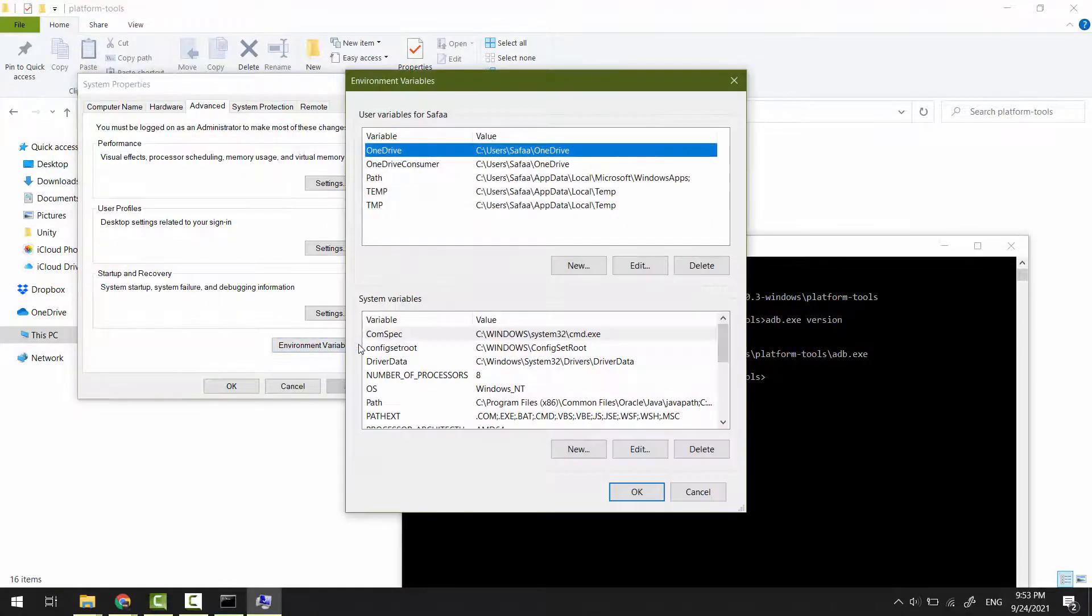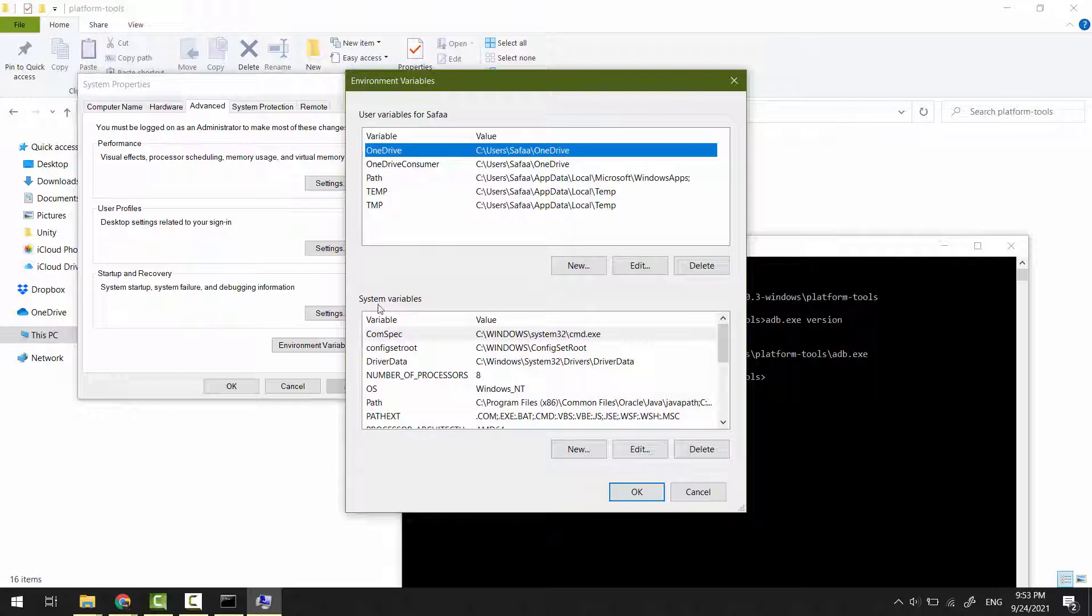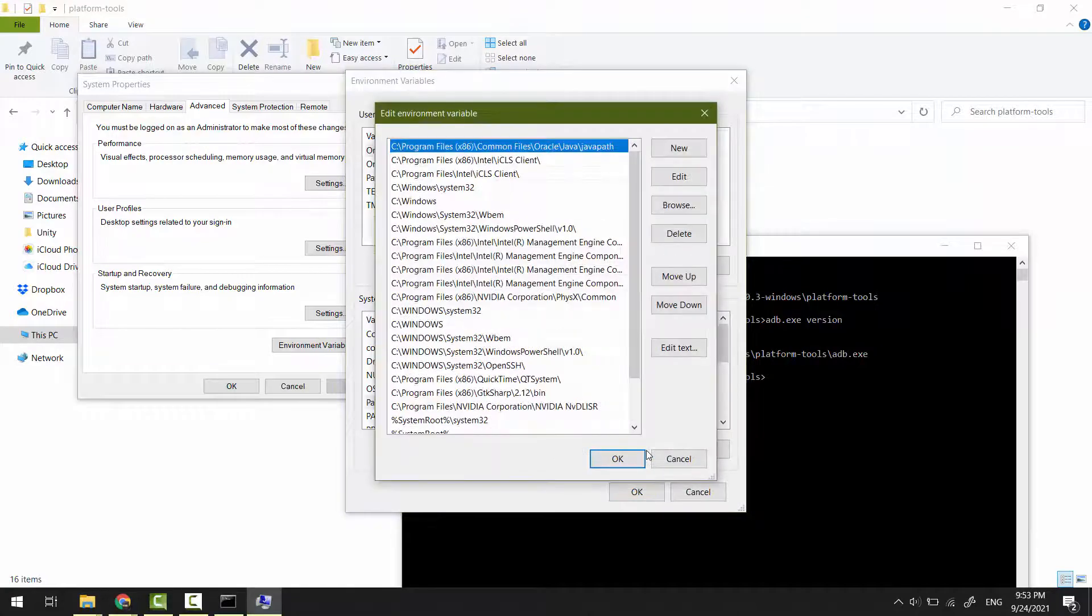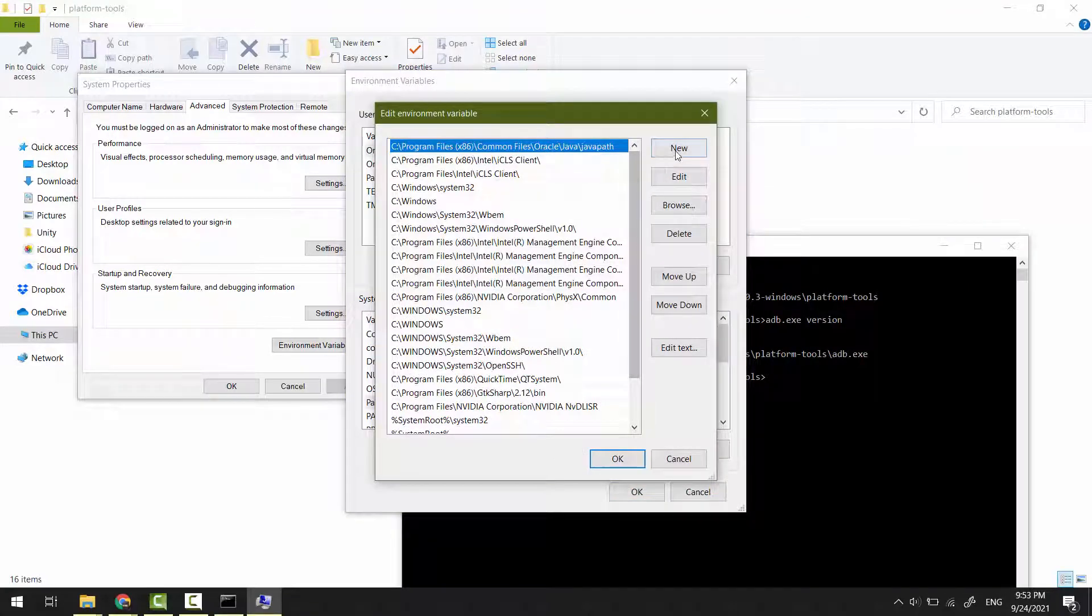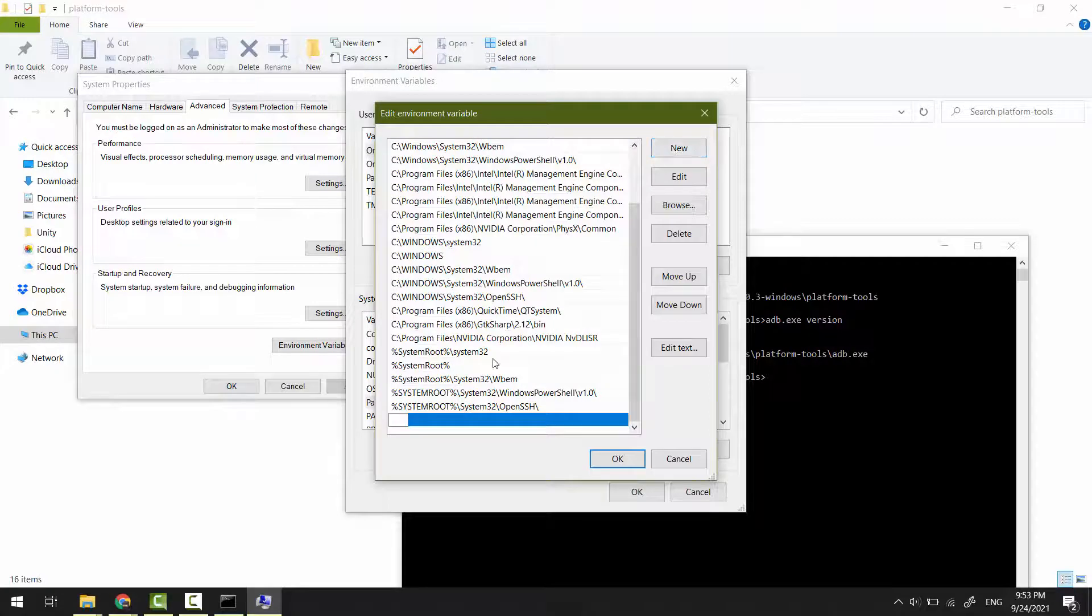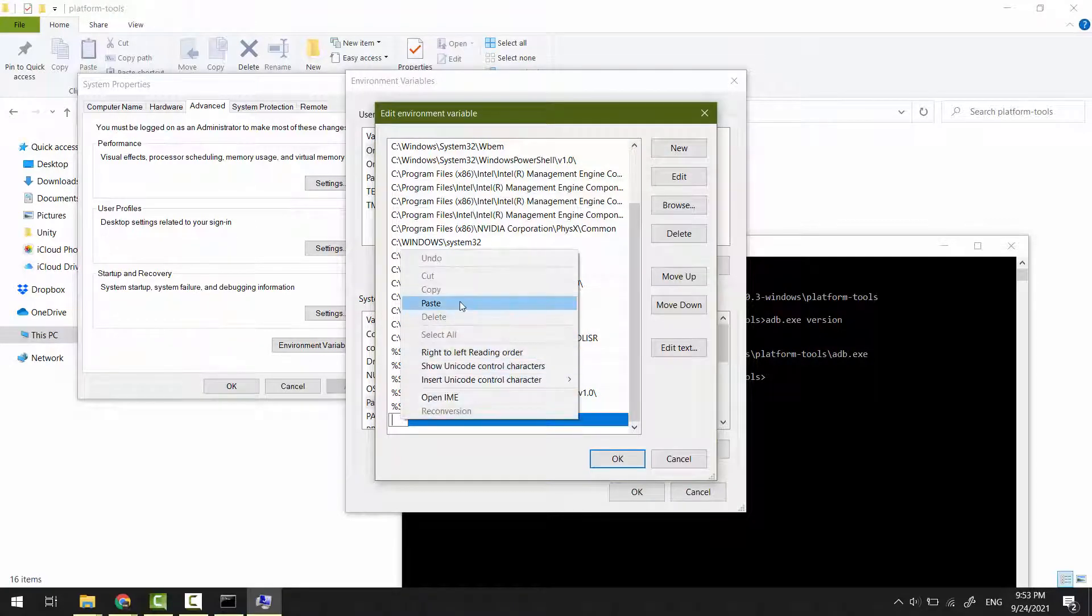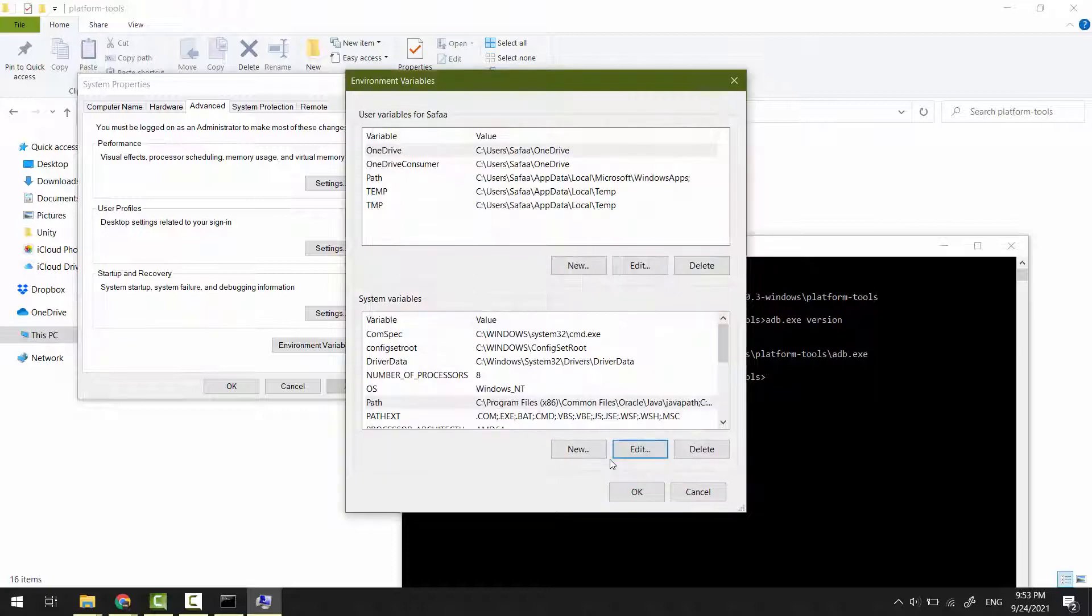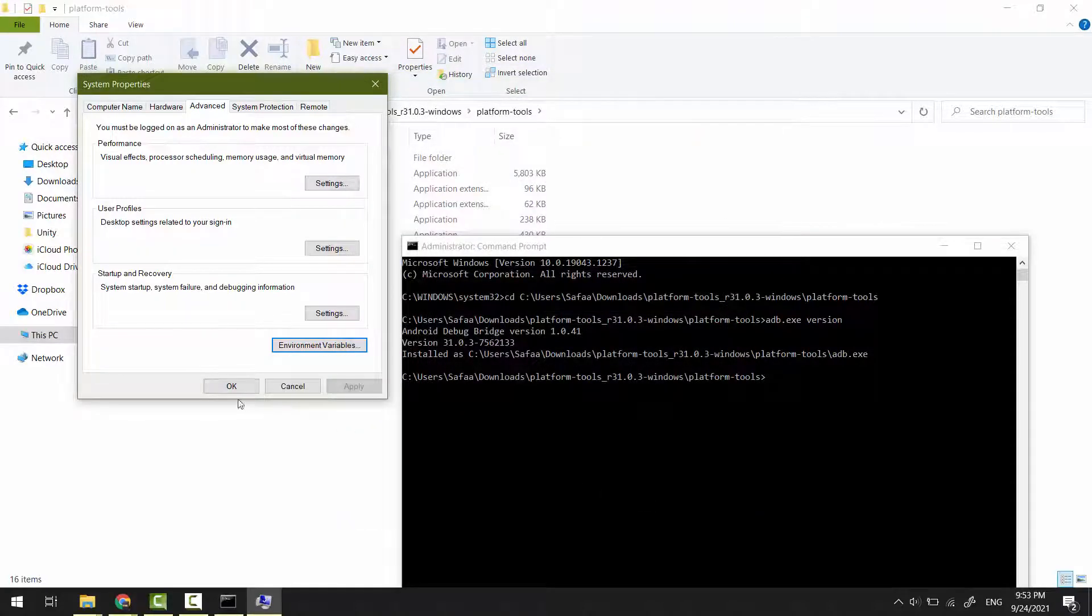In the System Variables box, select the variable Path and click Edit. Click New and paste the path here. Click OK, OK, OK.